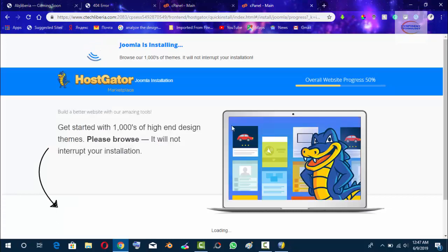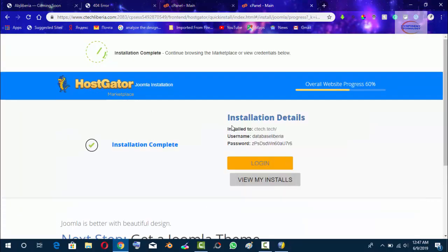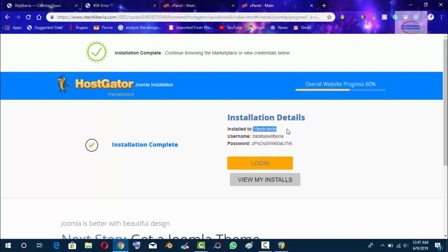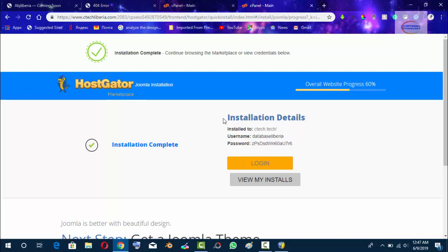It will just take up to maybe 10 seconds. As you can see, Joomla has been installed successfully to ctech.tech, the username database, and this is the password. So this is how you install Joomla on your domain.